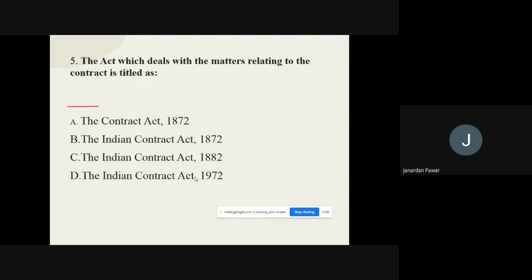Question 5: The act which deals with matters relating to contracts is titled as — options are: the Contract Act 1872, the Indian Contract Act 1872, the Indian Contract Act 1882, the Indian Contract Act 1972. The correct option is: the Indian Contract Act 1872.